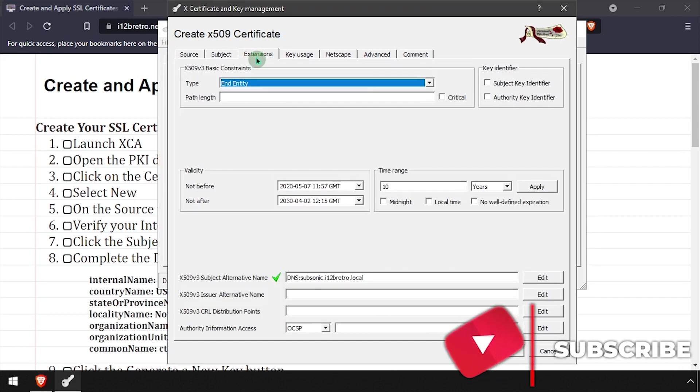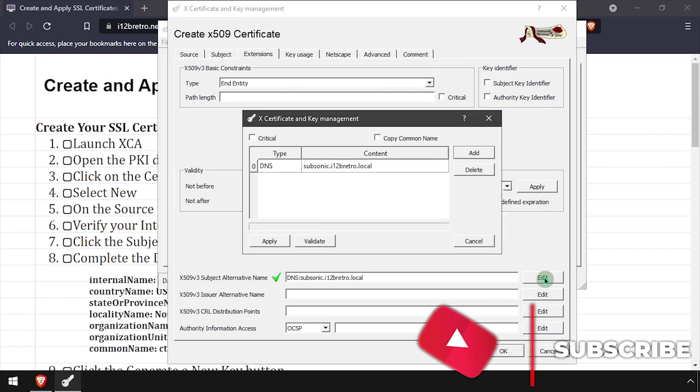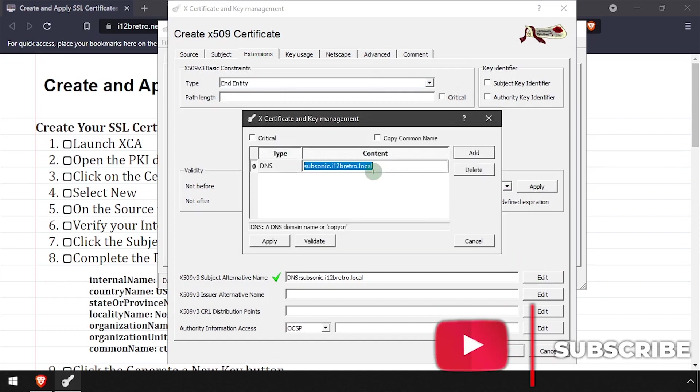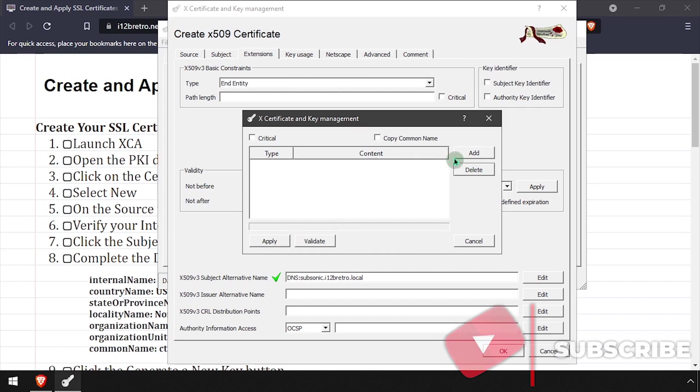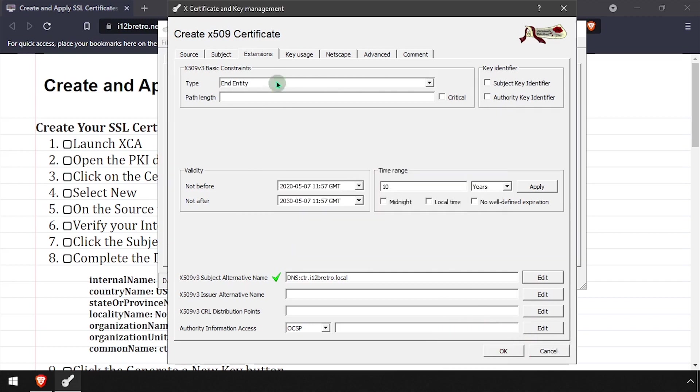On the Extensions tab, set the validity, then edit the subject alternative name and enter any DNS or IP addresses that the SSL certificate will be used to identify. Once finished, click the Apply button.